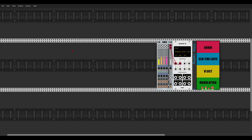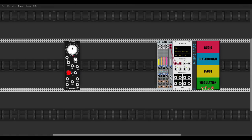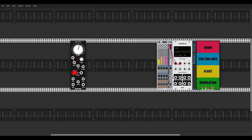The first thing we need is an oscillator, so I will use the EVEN VCO from Befaco. It has the sawtooth and square waves, giving us the same waveforms as the original 303, and it also has an octave knob so we can easily change the octaves.